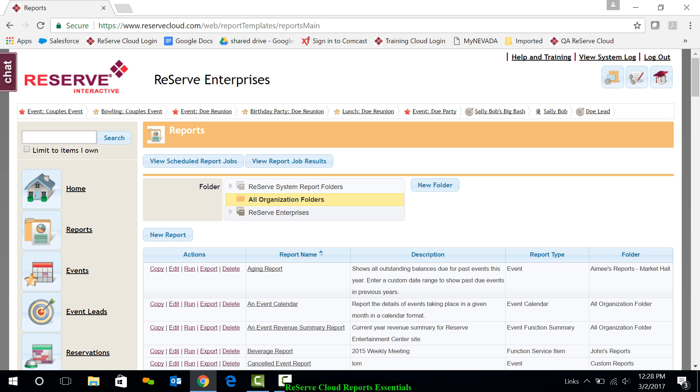But first let's talk about the organizational structure up above with the folders. Reports can be grouped into folders so that they can be easily found or utilized by different groups of users.